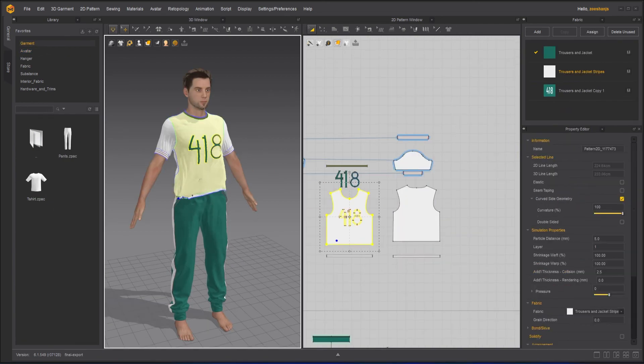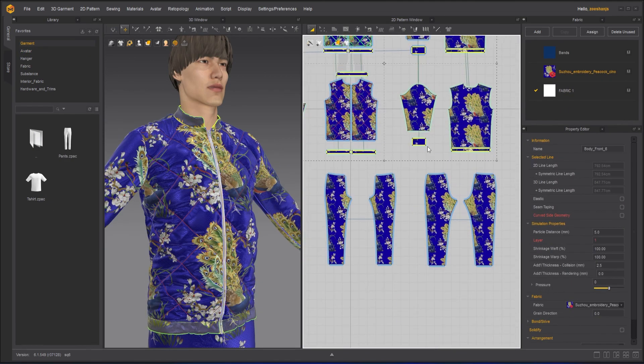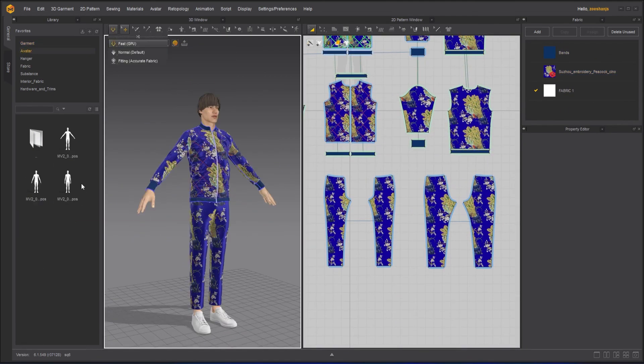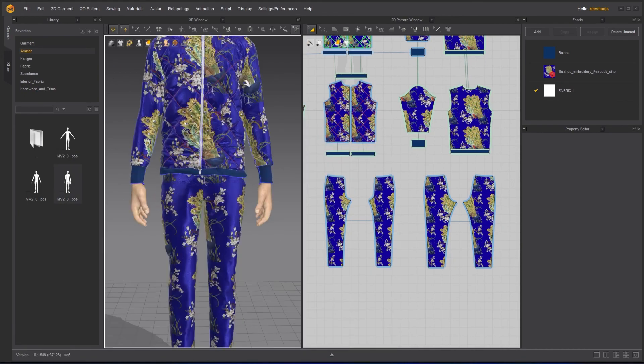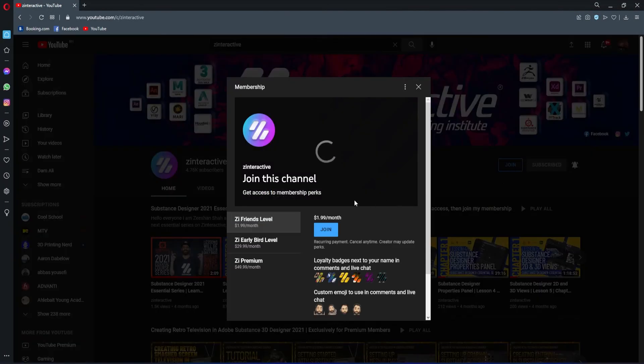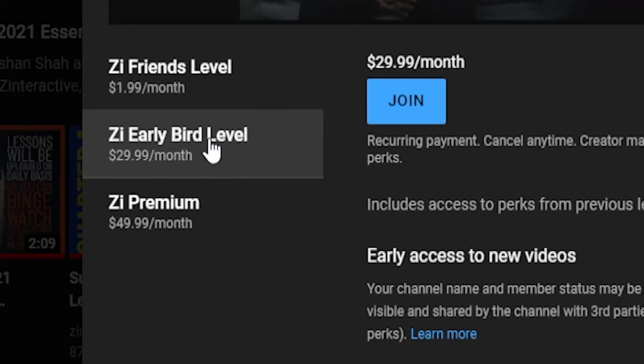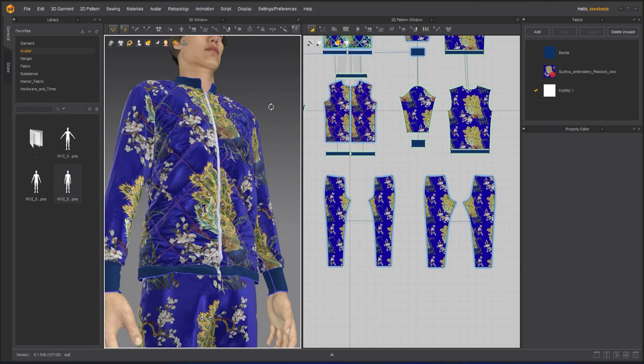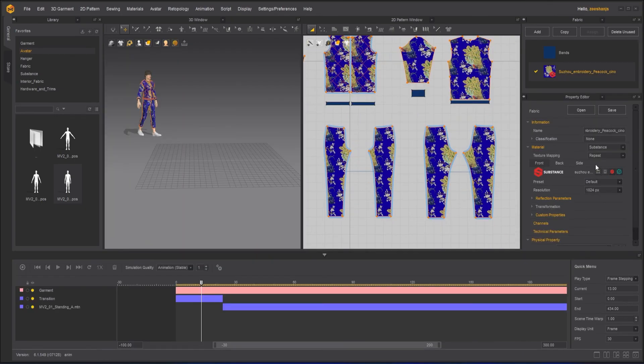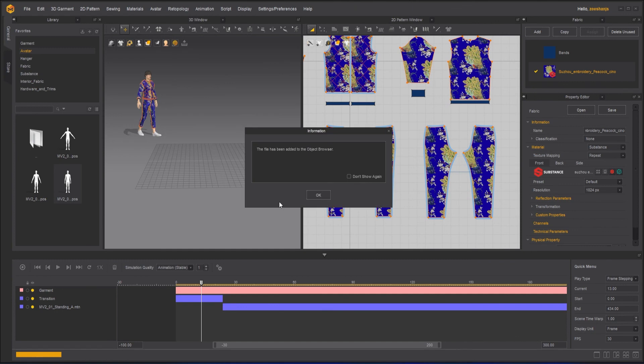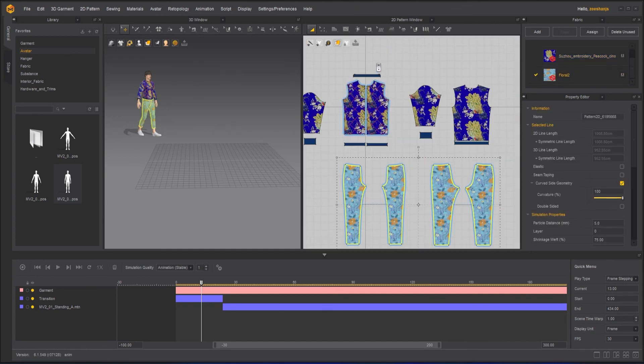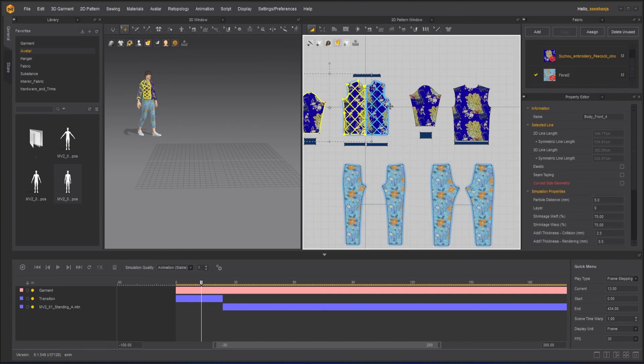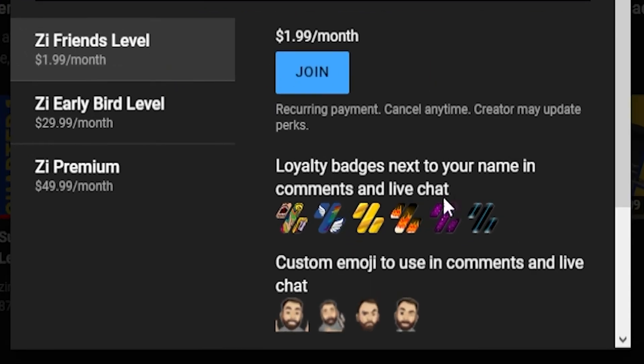If you're enjoying this series and want to binge-watch the whole course without waiting for the next lesson, then join my Z Interactive Early Bird membership plan. Once you are an active member, you will be able to binge-watch all the courses without waiting for lessons to get published. Moreover, you can support my channel by joining Z Interactive Friends membership plan. You will get a lot of perks with that also.